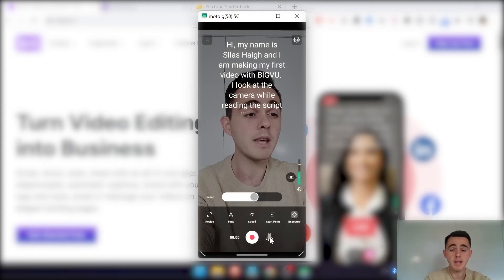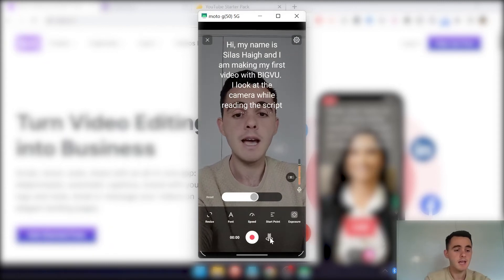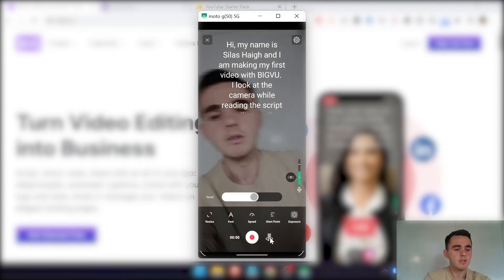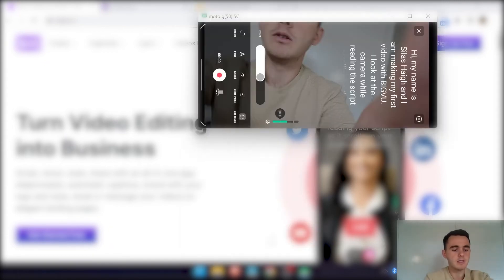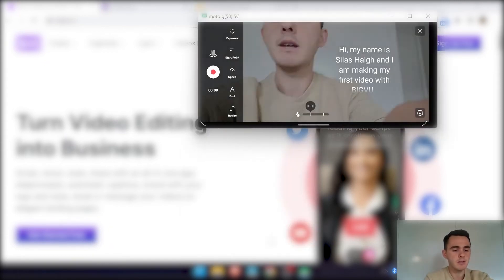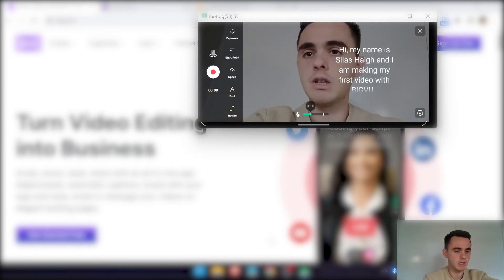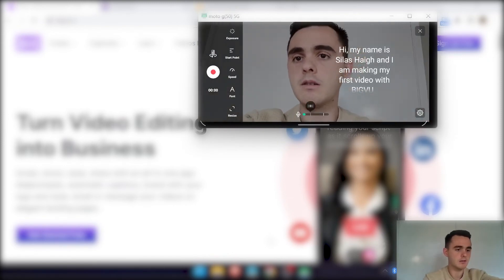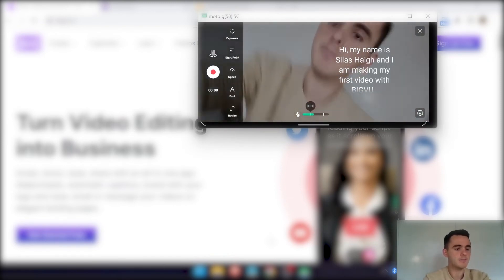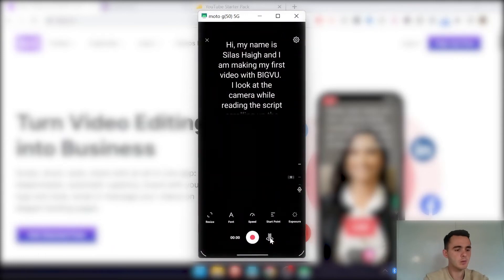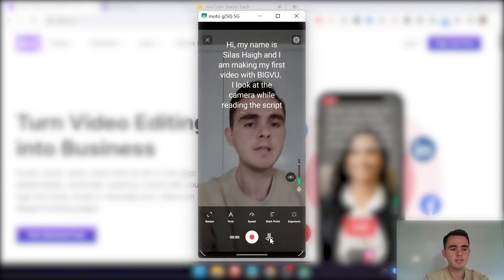And then you can flip the camera here. And you can also, if you change it to that way, you can change the orientation there. We'll just stick with this one.